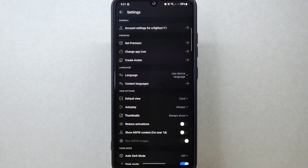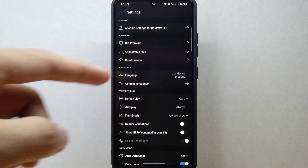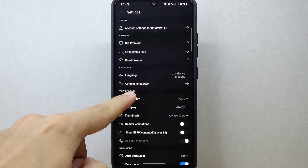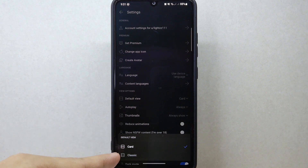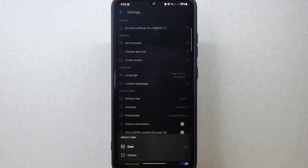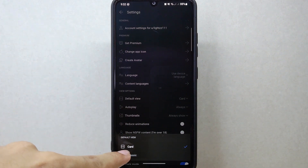In this settings page, since you wanted to change the default view on the platform, simply tap on this default view option. A menu will appear below where you have the option to choose between card and classic views. Select the view that you want to set as the default. For example, I want to use the classic view, so I will tap on it.